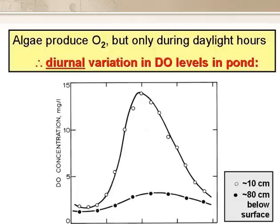Algae produce oxygen, but only during daylight hours. This means that there is a diurnal variation in the dissolved oxygen levels in the pond. The figure on the slide shows this for two depths — 10 and 80 cm below the pond surface — and you can see that the diurnal variation is much greater at 10 cm than at 80 cm.